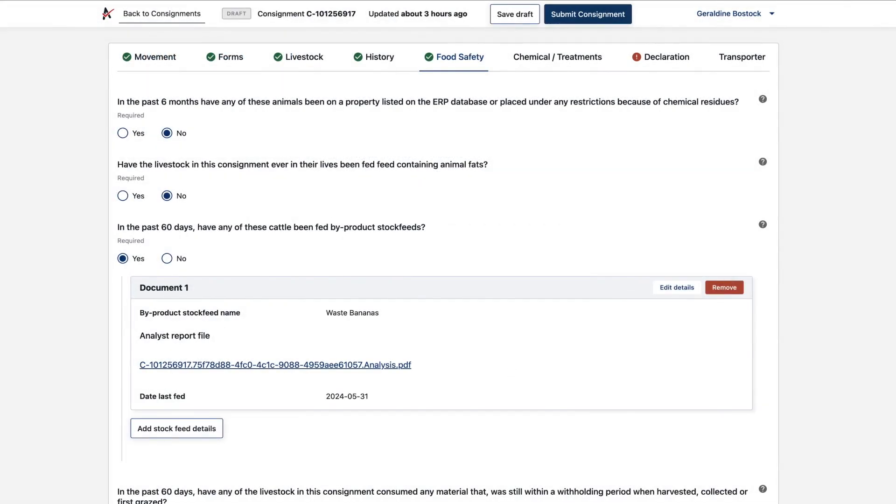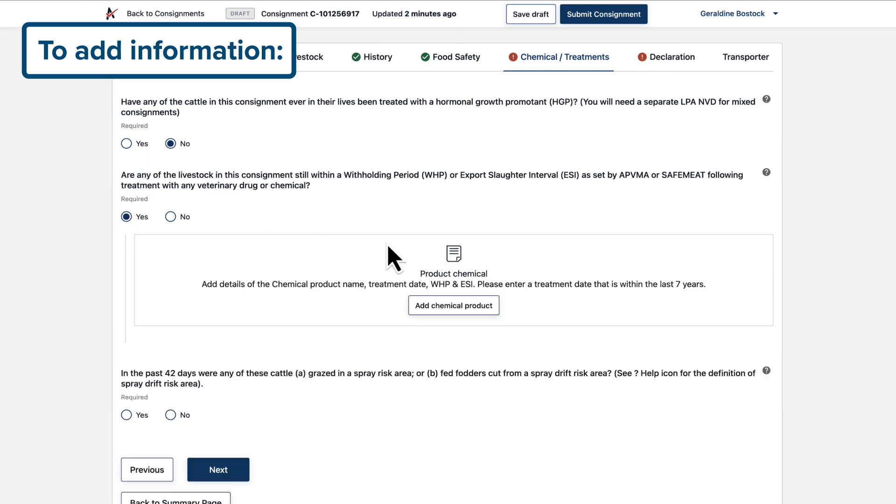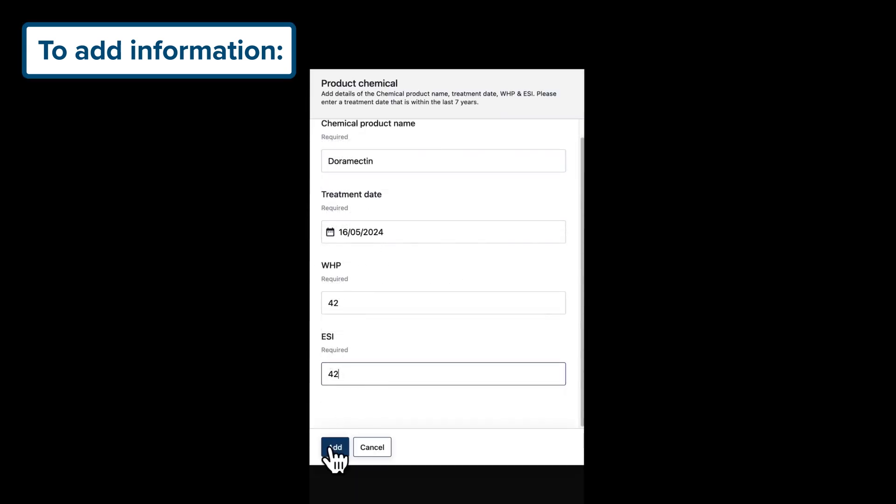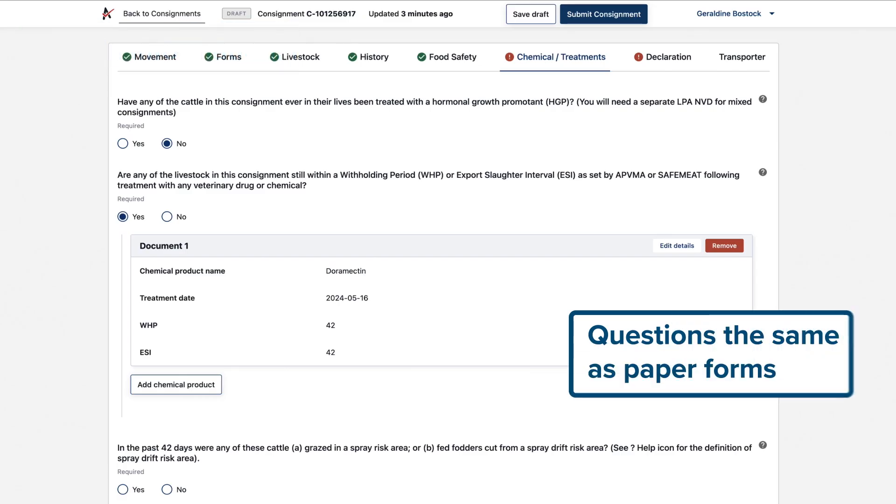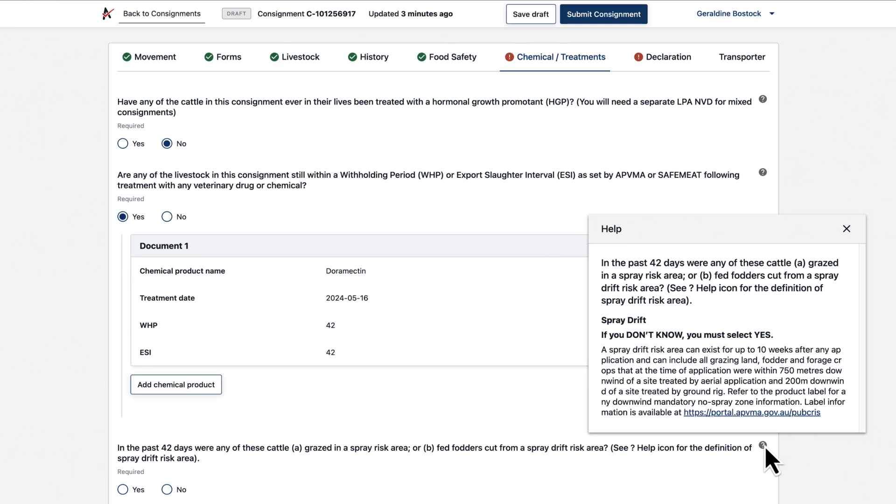If a question asks for more info, provide the details as you go. The questions are exactly the same as the paper versions of the forms you ticked at the start. There's help here next to each question if you need more info.